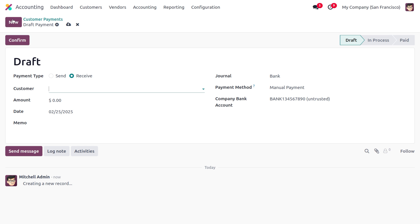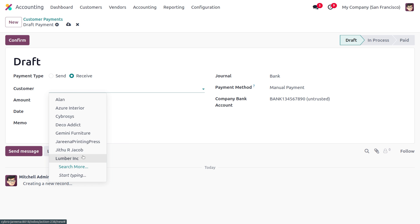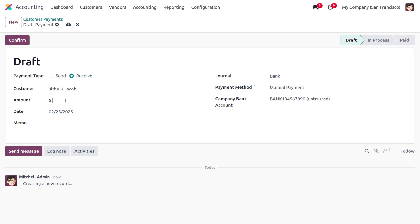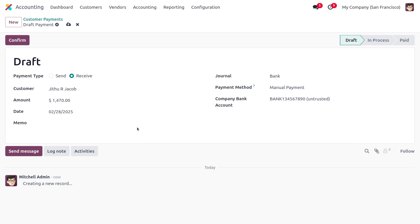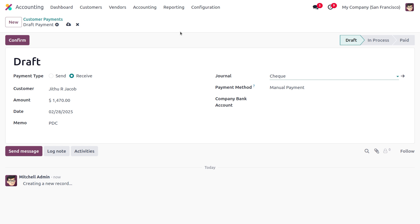Let me create a new payment. When creating a payment under customer payment, the payment type will be automatically configured as 'Receive' because it's a customer payment. If you're doing a PDC for a vendor payment, the type will be set as 'Send'. We have to choose the customer — Jitu R. Jacob — set the amount as 1,470, and set the due date as a future date. We provide the memo as PDC, and most importantly, select the journal as 'Check' since we are dealing with a post-dated check.